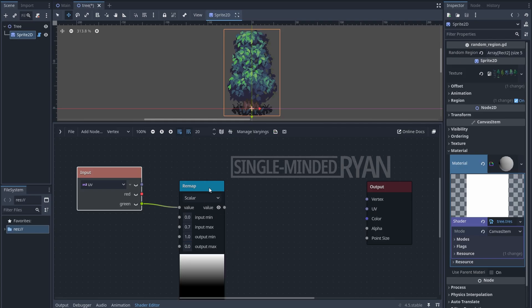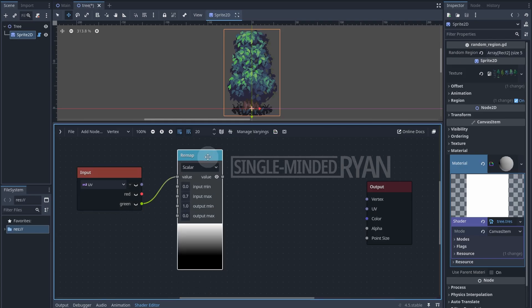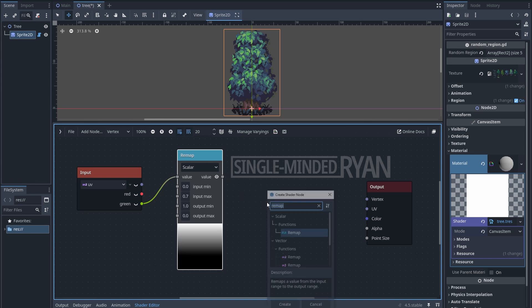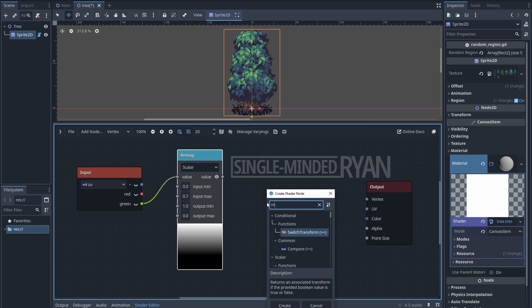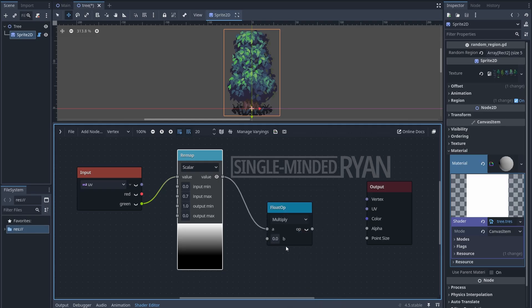Next, let's multiply the mask by a float value. This value is going to decide the direction and the range of the swaying movement. To actually change the look of the sprite, we need to update its vertex.